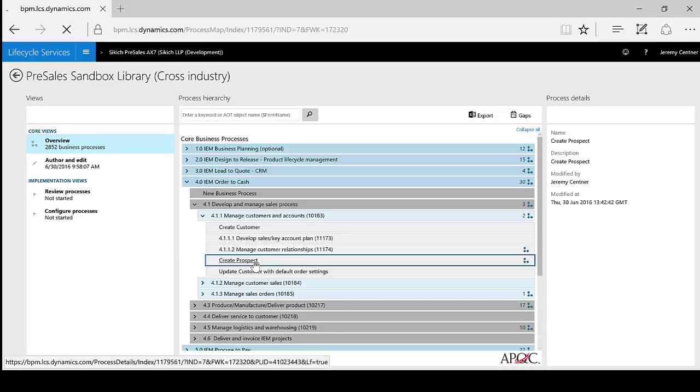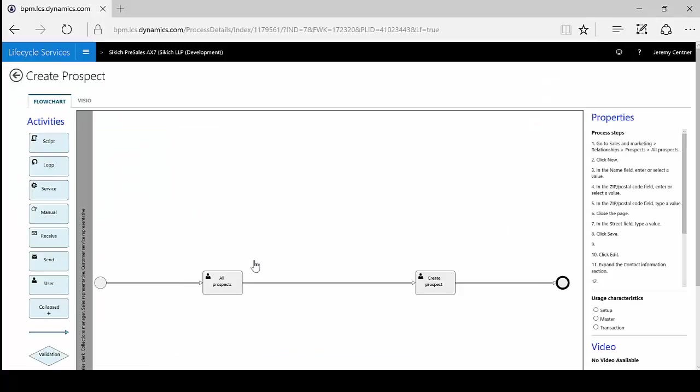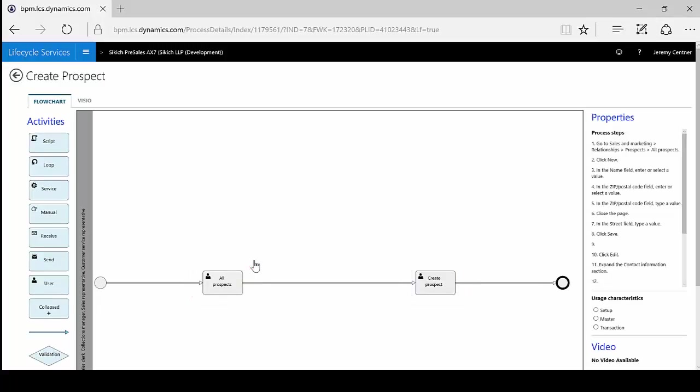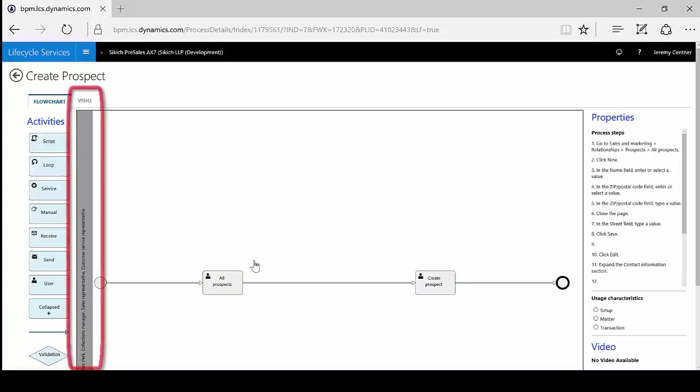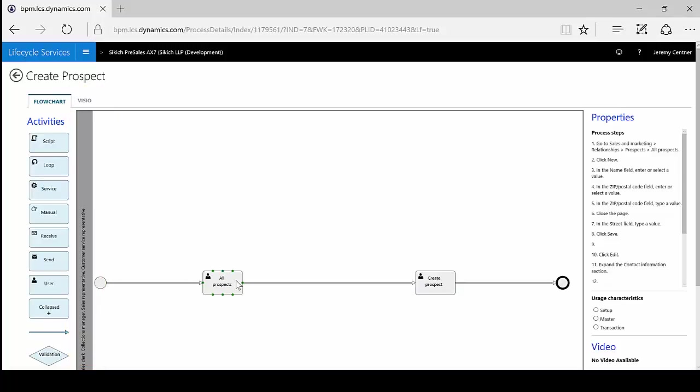The process map is generated into a Visio-like canvas displaying steps in the process along with whom is responsible. Responsibility is indicated by the swim lane along the left side. LCS also stores the detailed process steps with the navigation path in the pane on the right side.